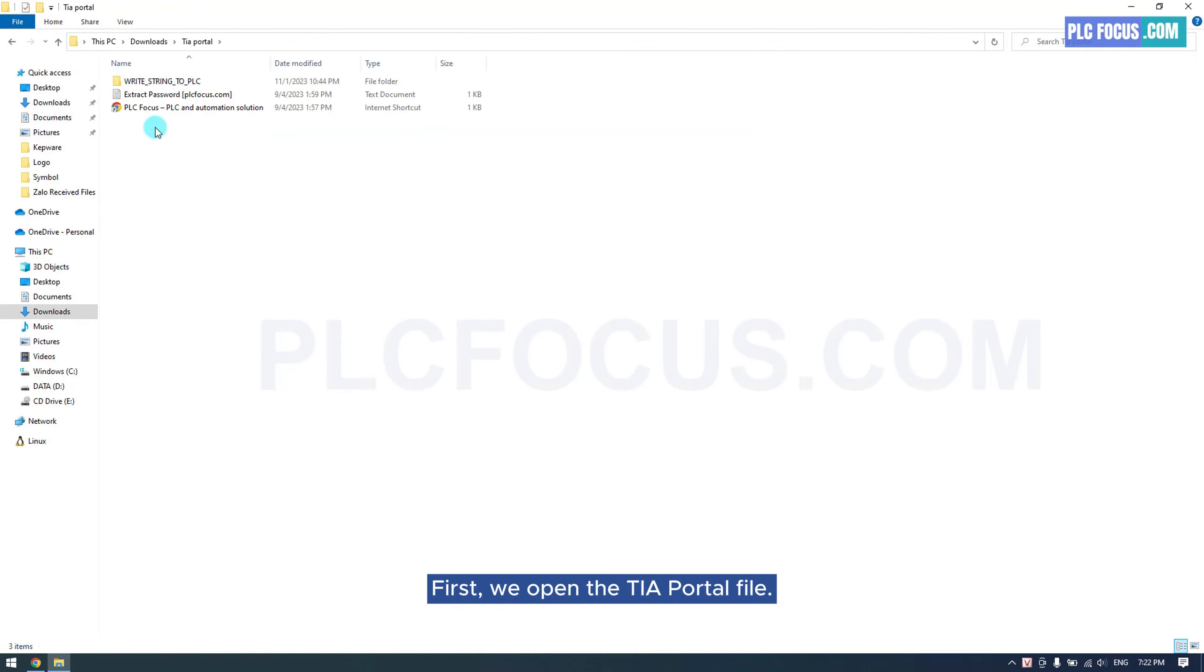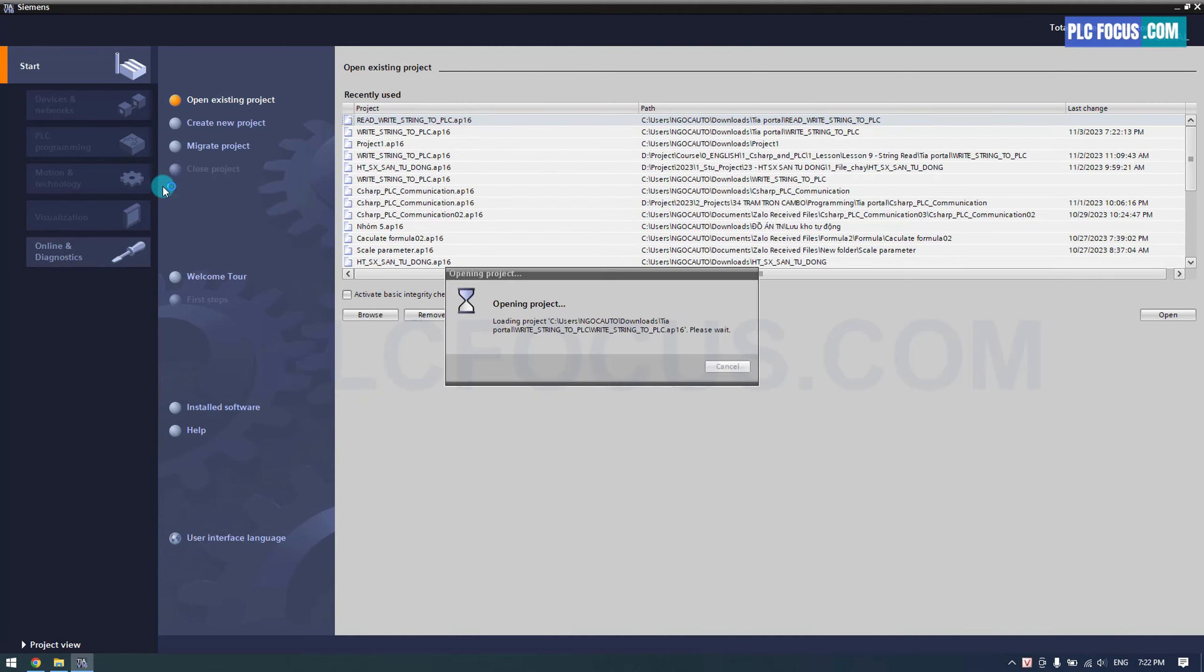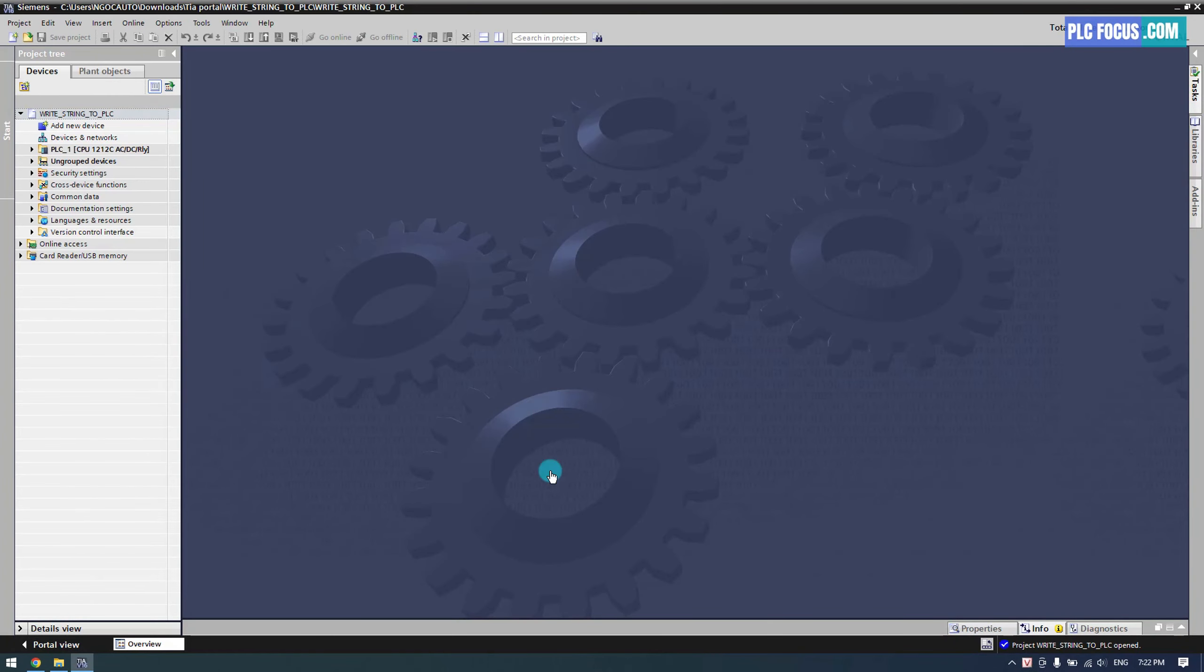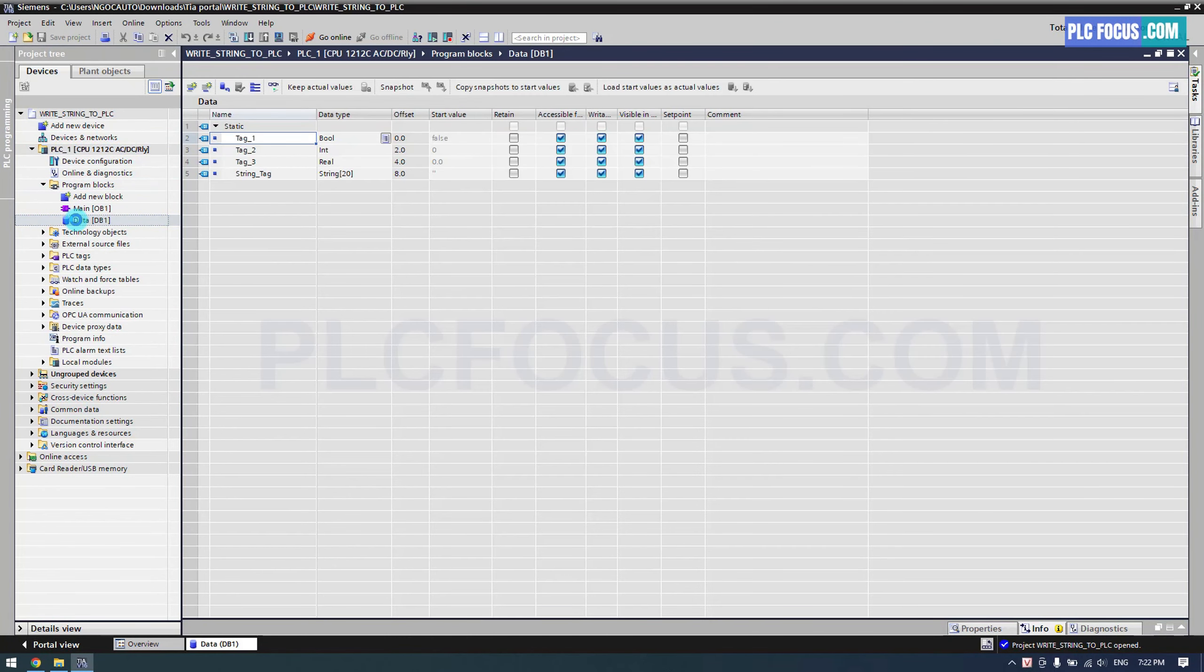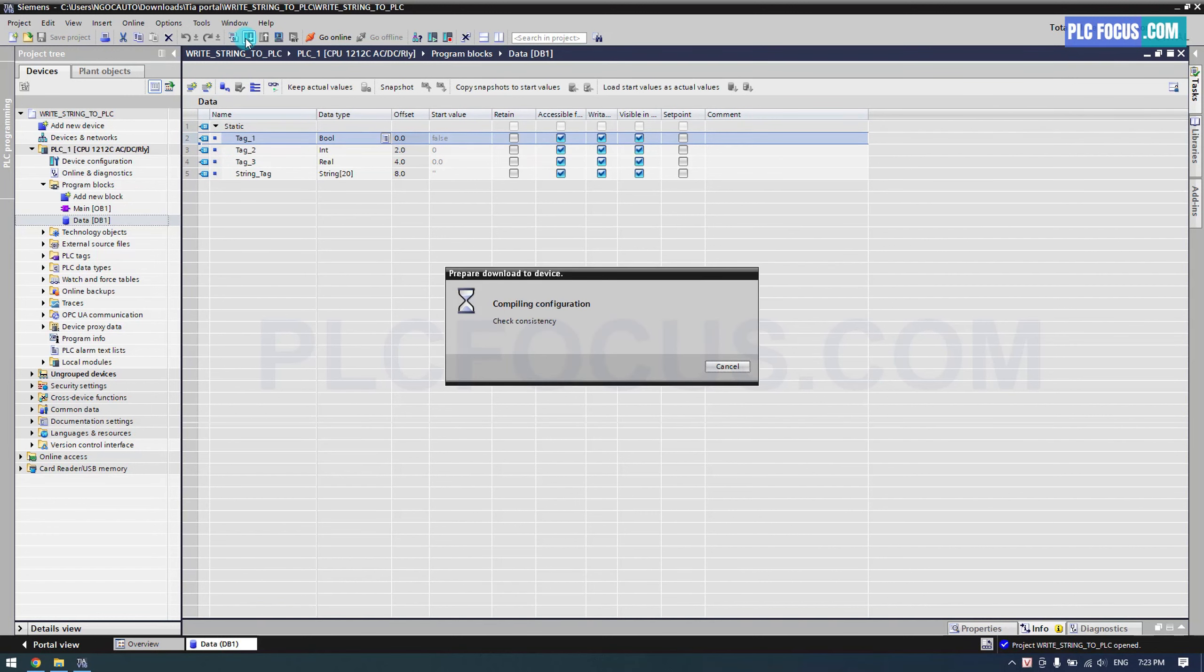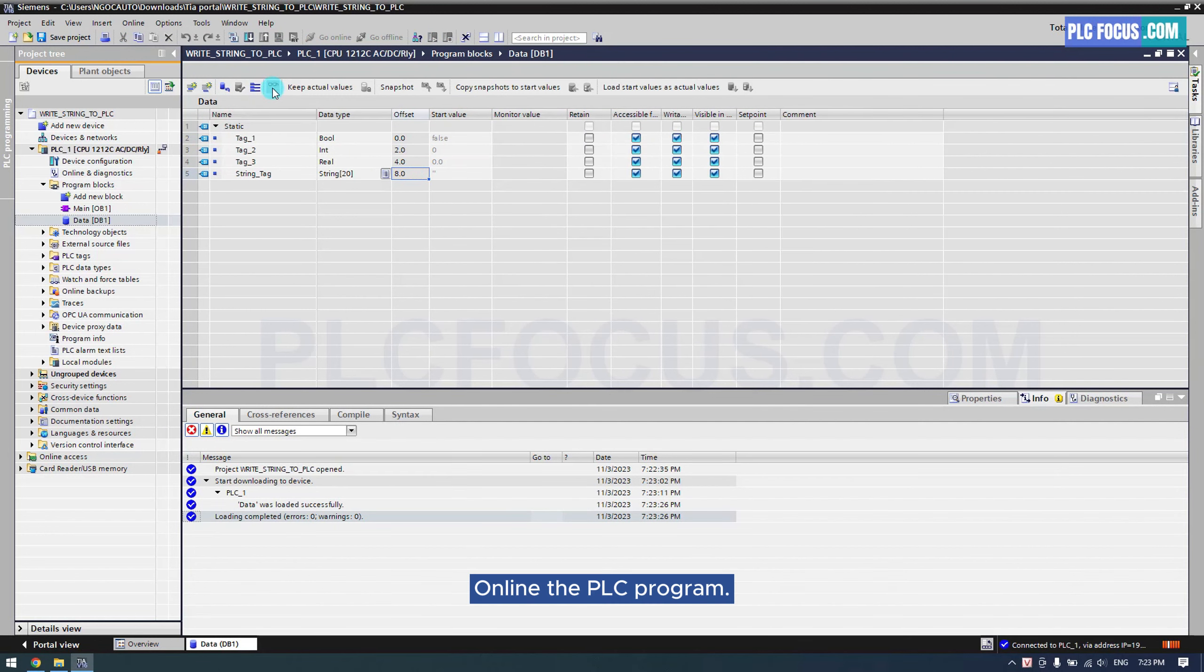First, we open the TIA Portal file. Download the program to the PLC. Online the PLC program.